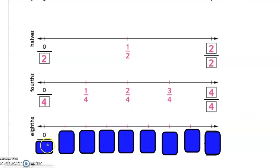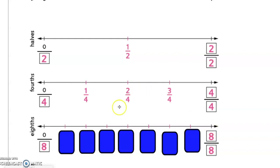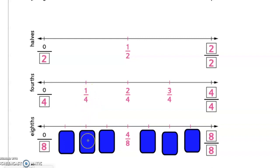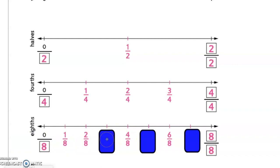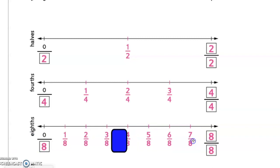Moving on to eighths: our denominator is eight, so we have zero-eighths. The fraction equivalent to the whole is eight-eighths. The fraction equivalent to one-half is four-eighths. We also find two-eighths equivalent to one-fourth, and six-eighths equivalent to three-fourths. Now we find our unit fraction one-eighth, then fill in the rest: three-eighths, five-eighths, and seven-eighths.